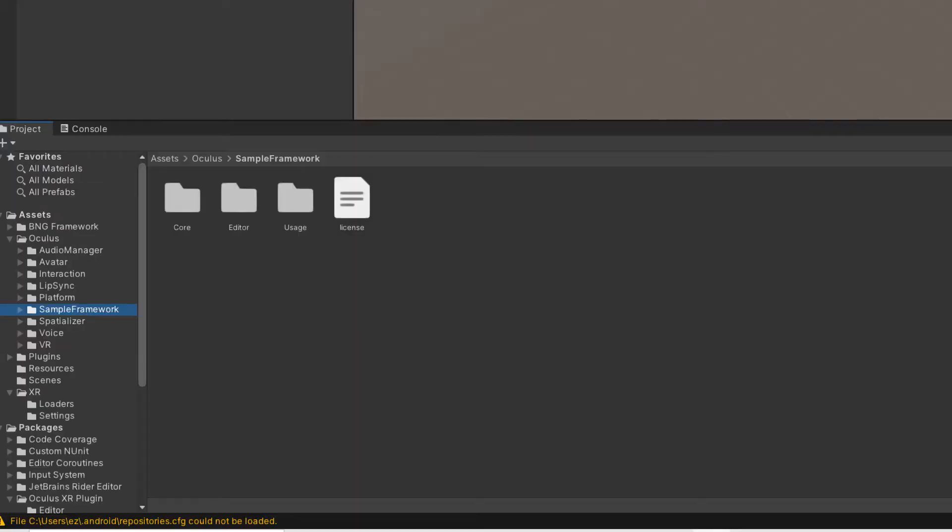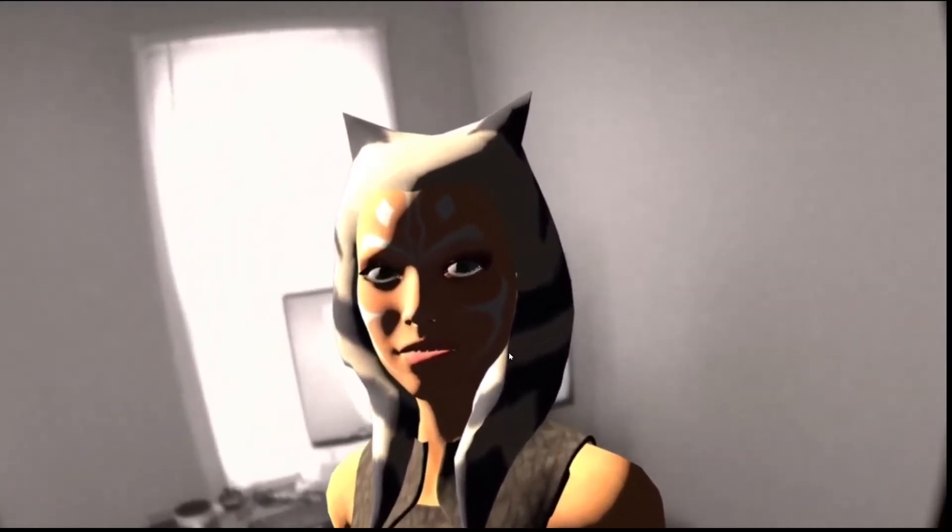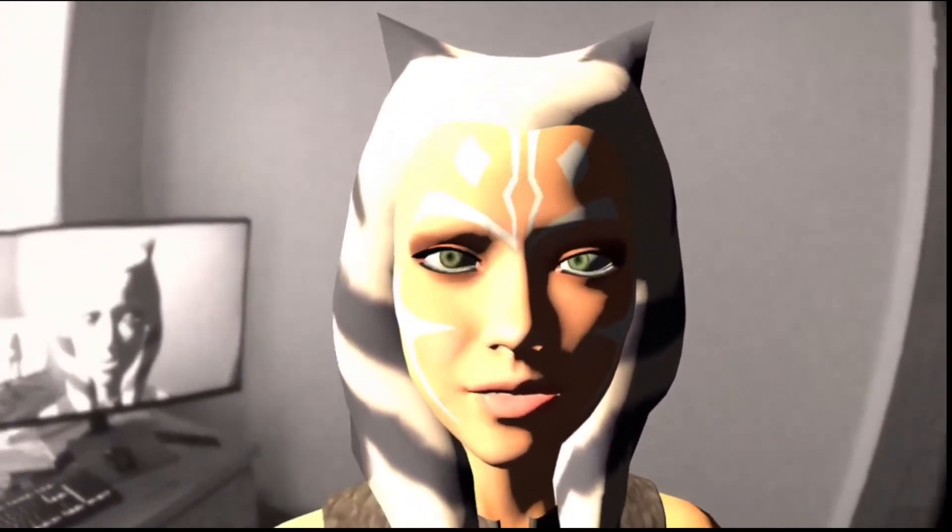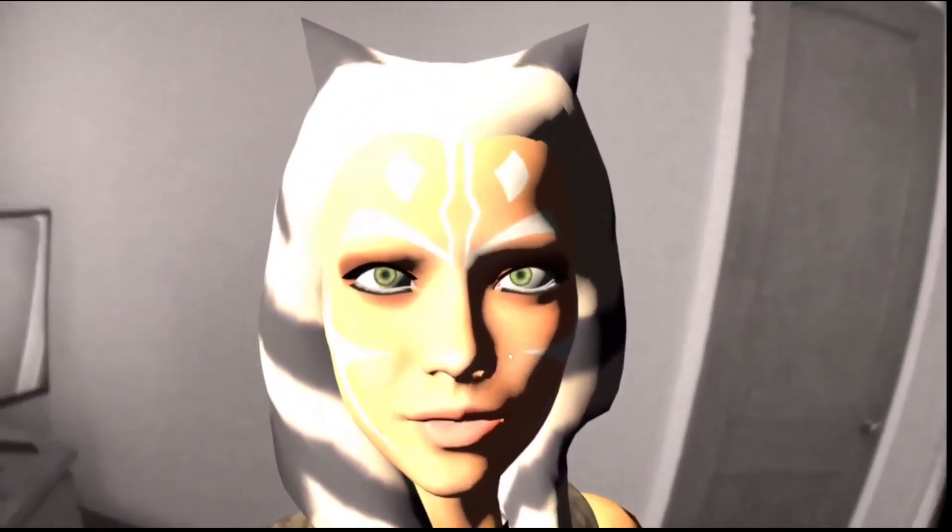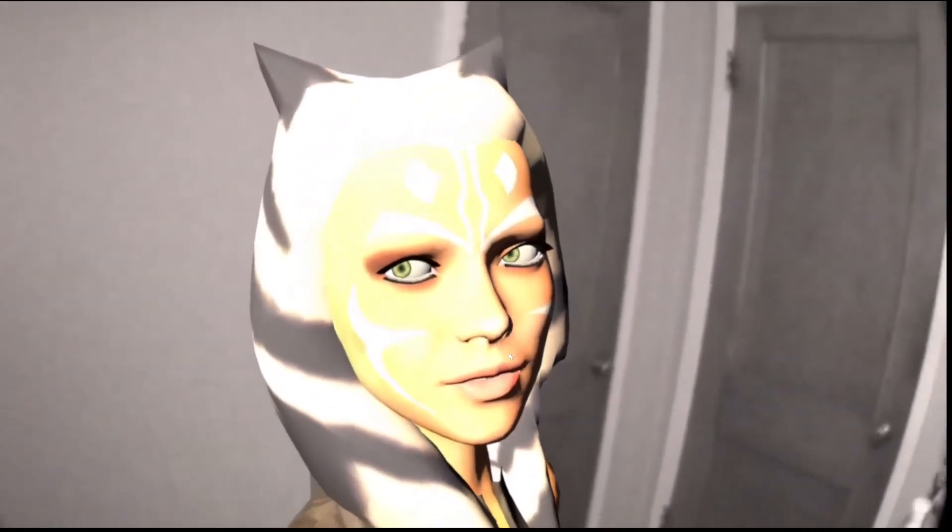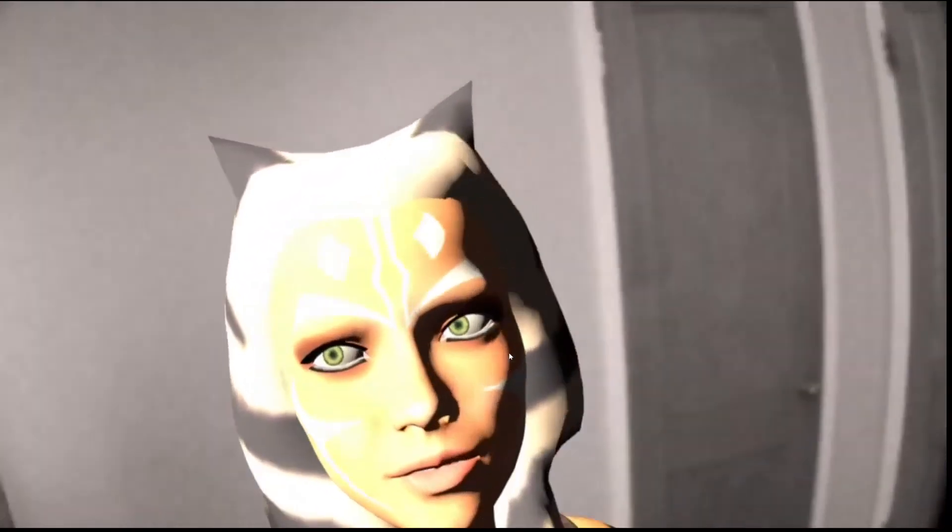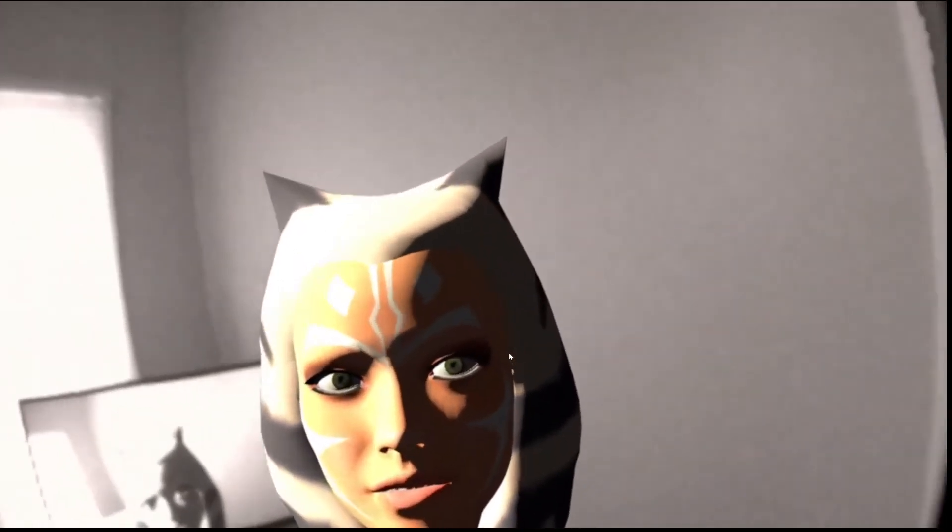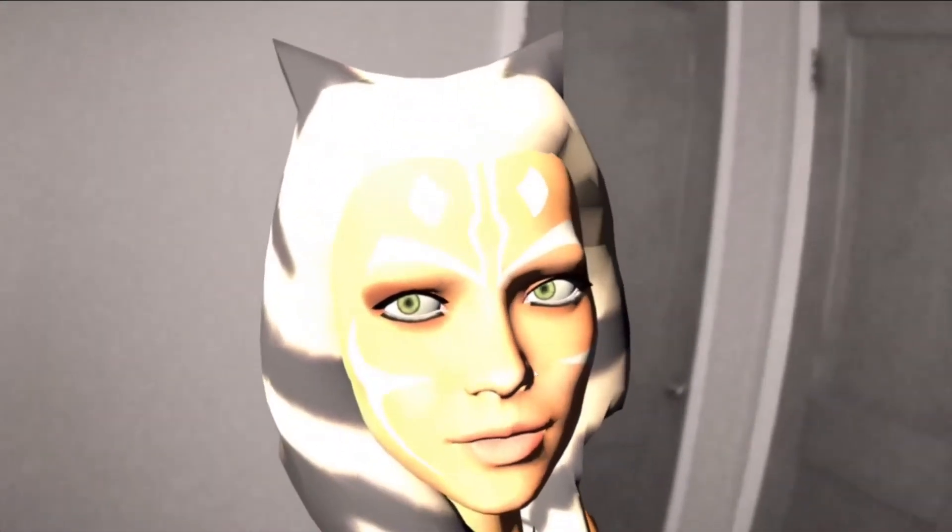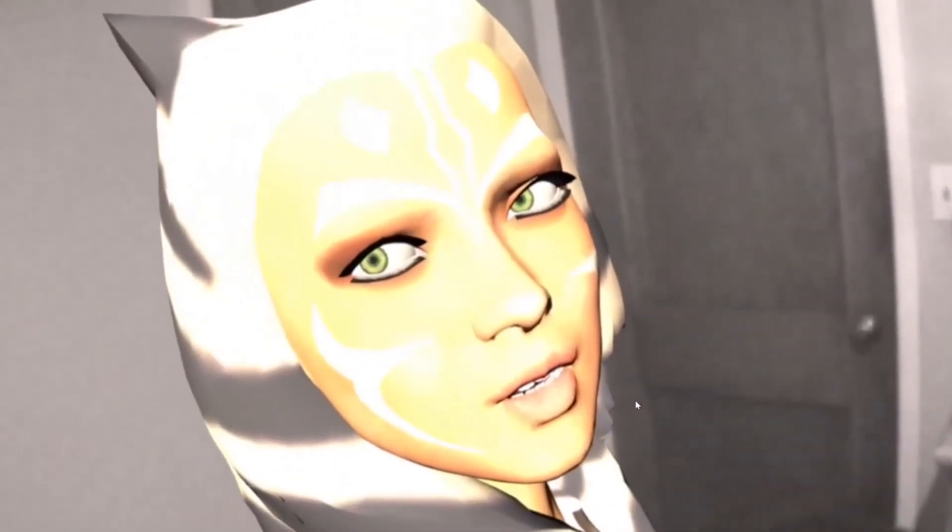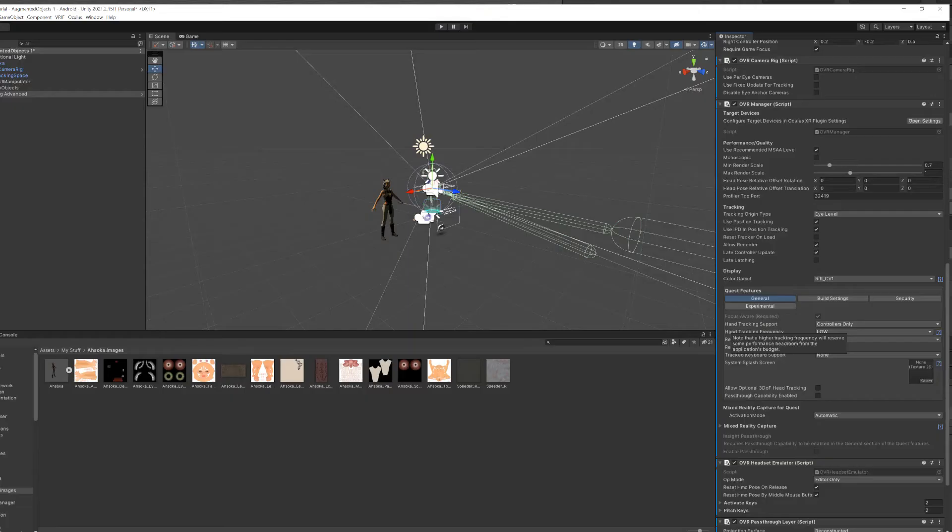Back into our project, we're going to go to the Oculus tab, go to sample framework, usage, the pass-through, scenes, and then augmented object scene. Then make a copy of that and then take that copy and put it into your scenes folder. We want to keep that augmented object scene intact the way it is just in case we need to go back to it and we don't want to make changes to the actual scene.